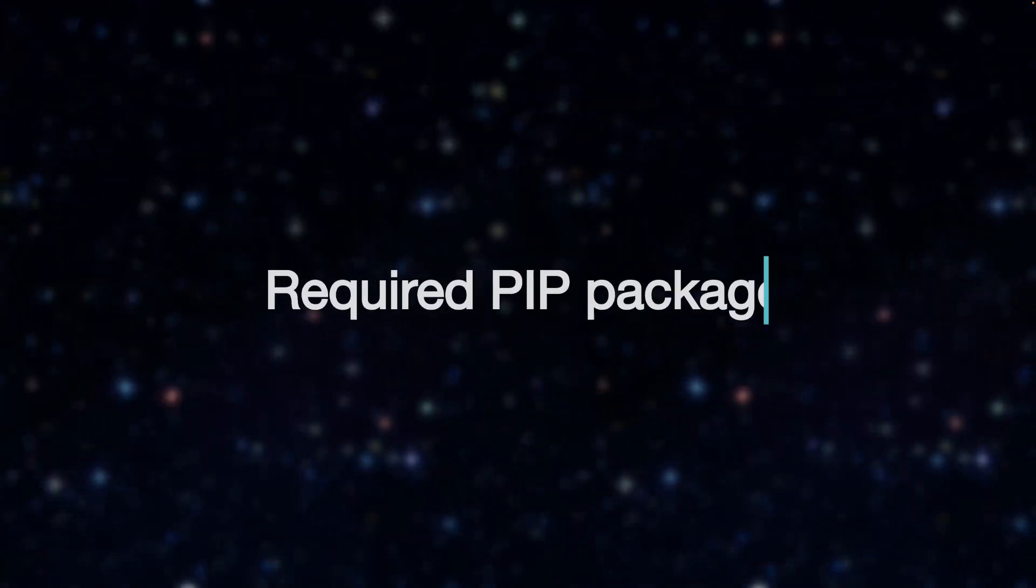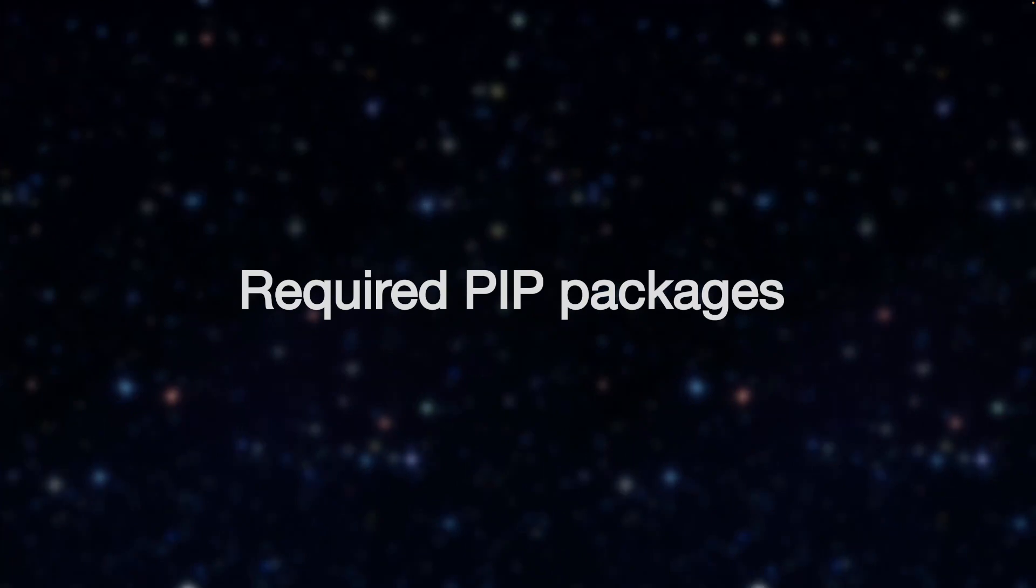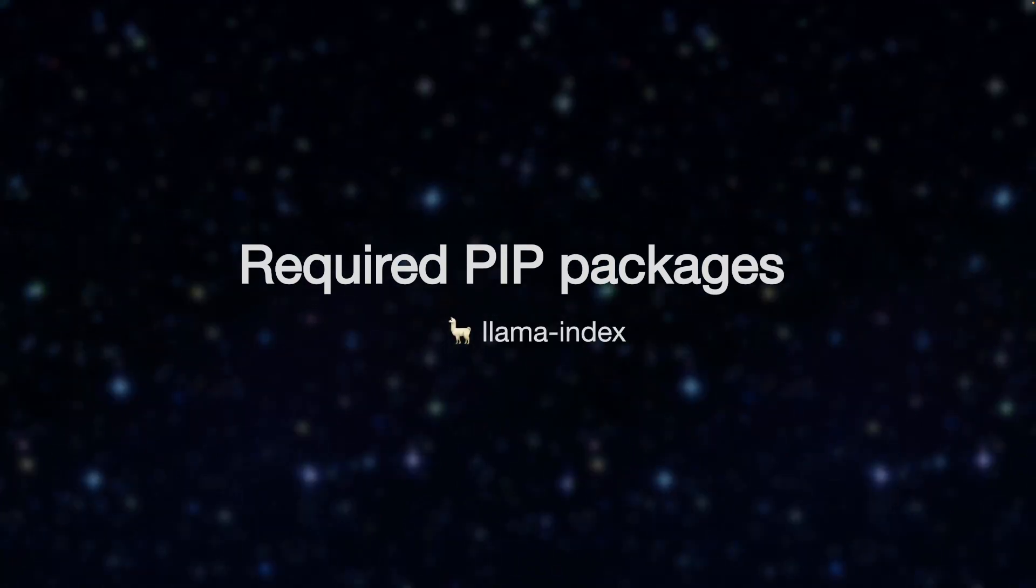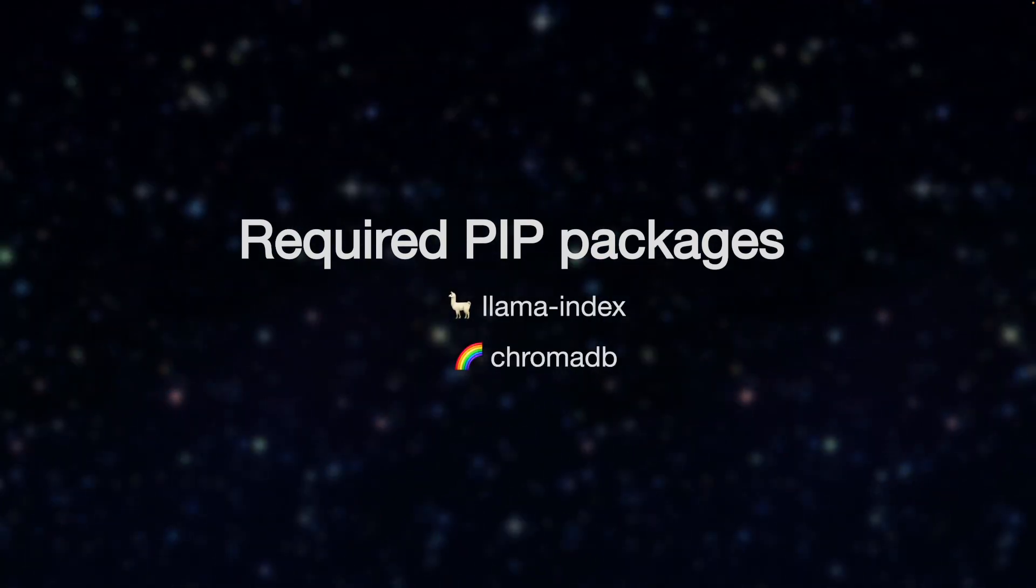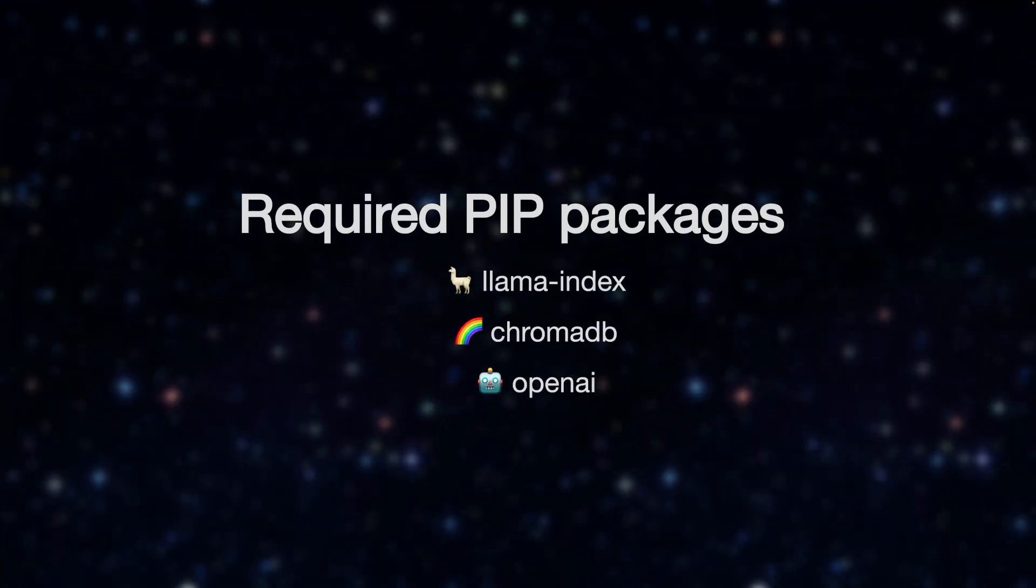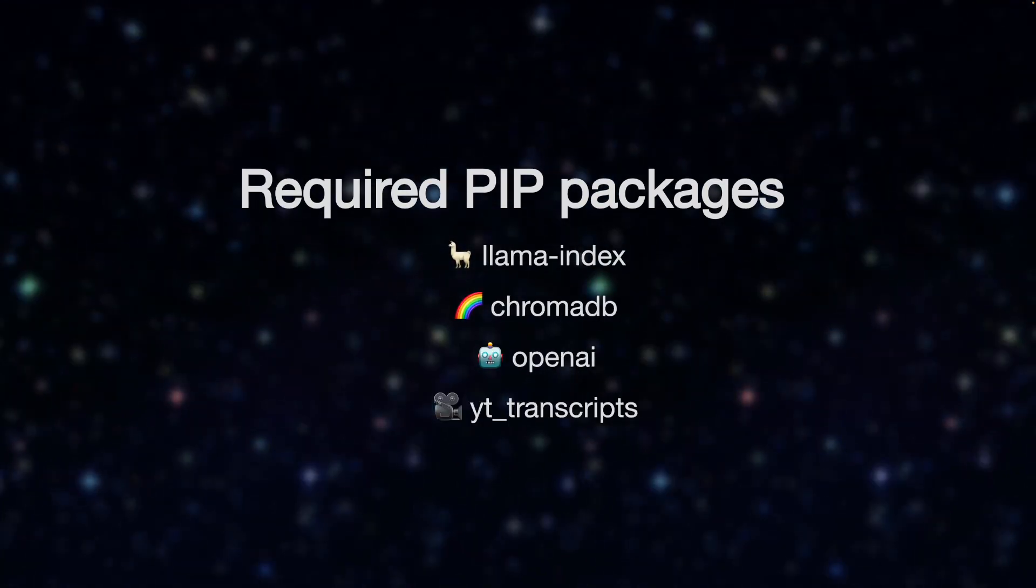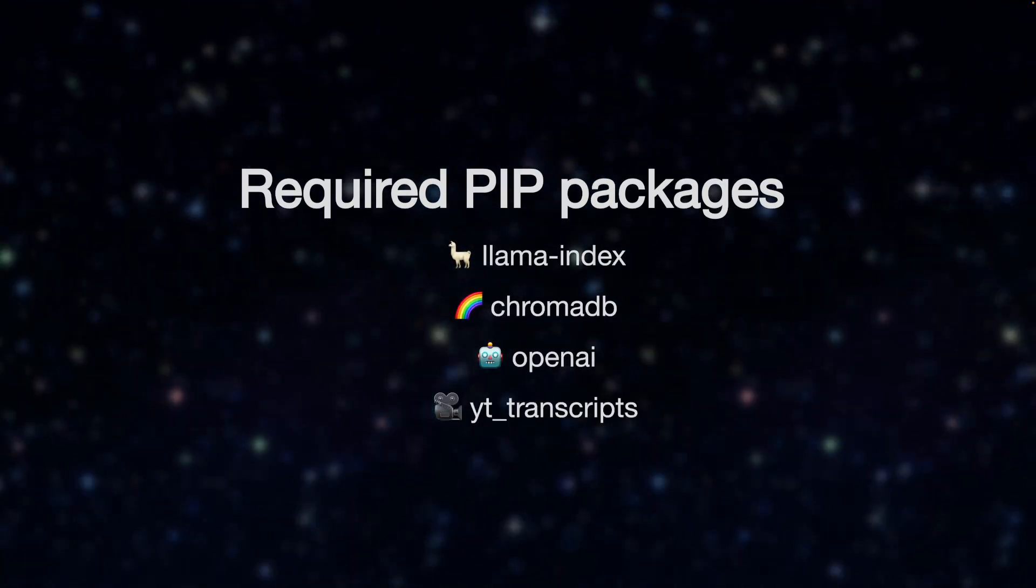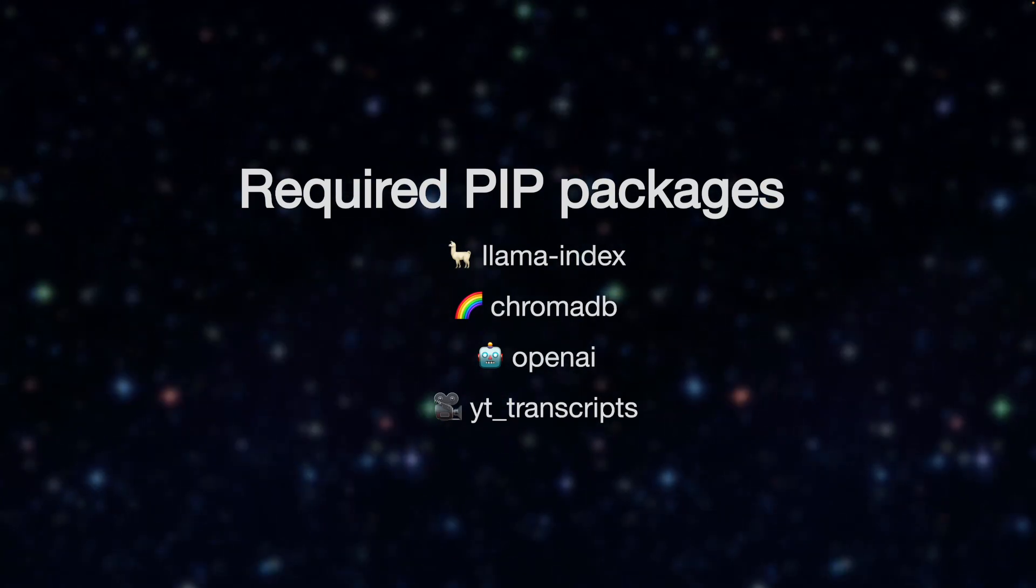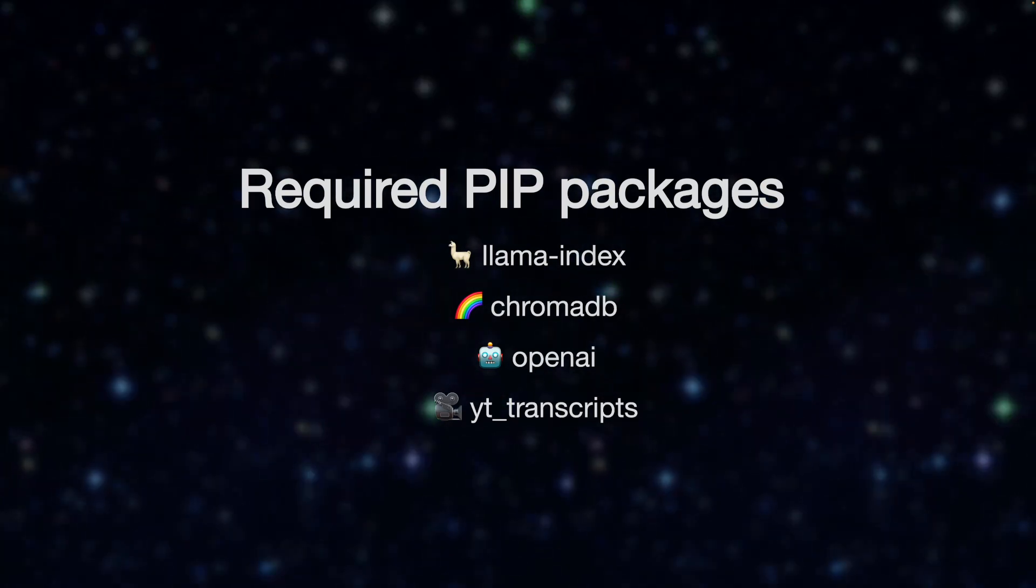The packages we'll need are Lama index, ChromaDB, OpenAI, and YT transcripts. These will also bring in their dependencies.